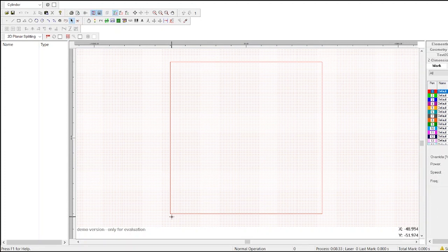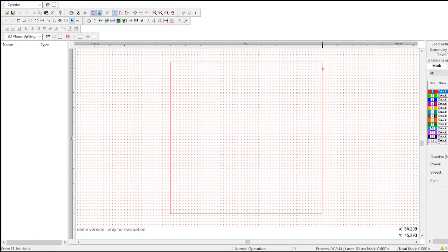The red square within the workspace is the laser's marking area. Anything inside of the square can be marked by the laser. Anything outside the square will fall outside the laser's range and won't be marked.